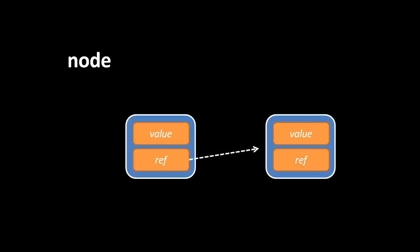The point of a node is to represent a value, but potentially associate that value with some other value, as pointed to by the reference. As we'll see, nodes are the building blocks for larger data structures, such as the linked list, or in some cases, graphs and trees.